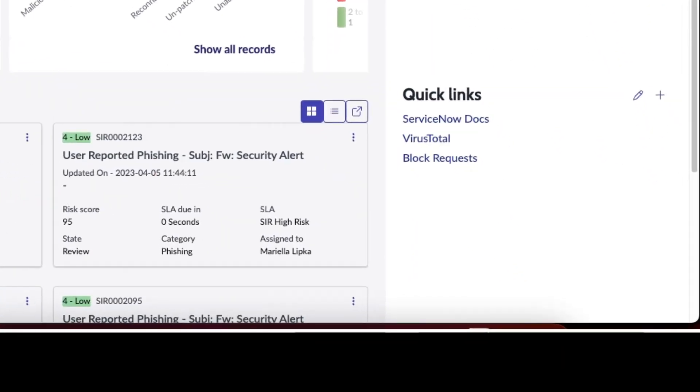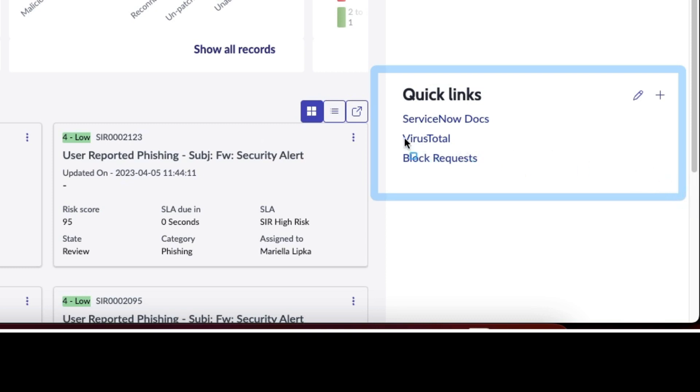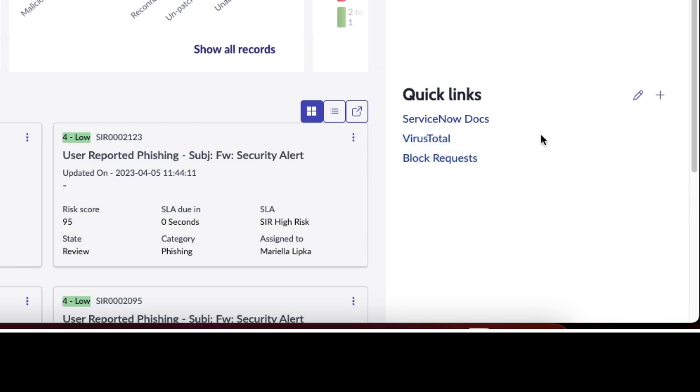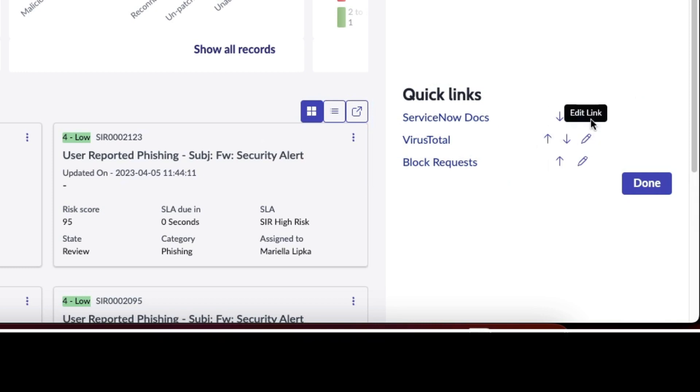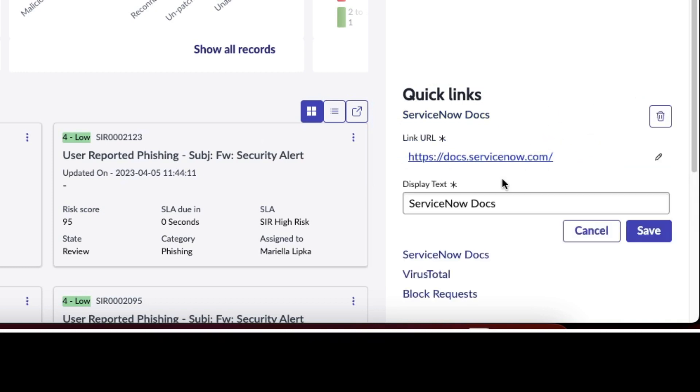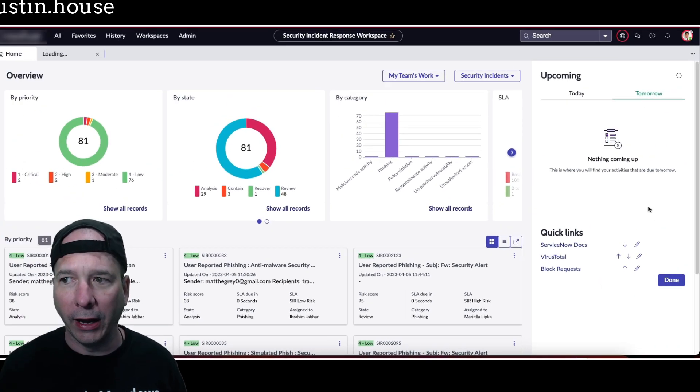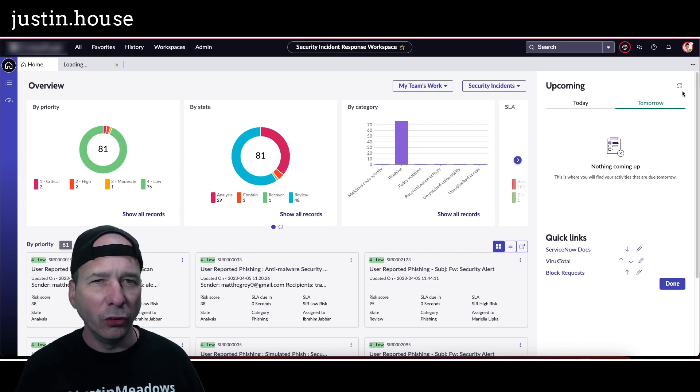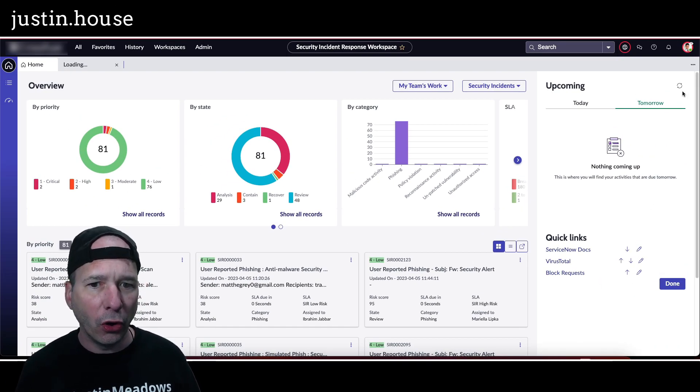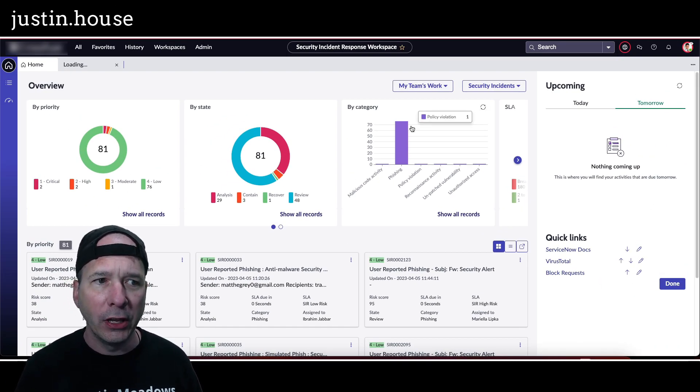Nothing's coming up for tomorrow. This is a demo environment so I'm not surprised to see that. But just behind my head we've also got some quick links that are editable. So of course we've got a link to ServiceNow docs, but also to VirusTotal and block requests. And if we want to edit this we can just click on here. I can change the order of these, I can edit the name of it, on the link and the URL, and change it however I want.